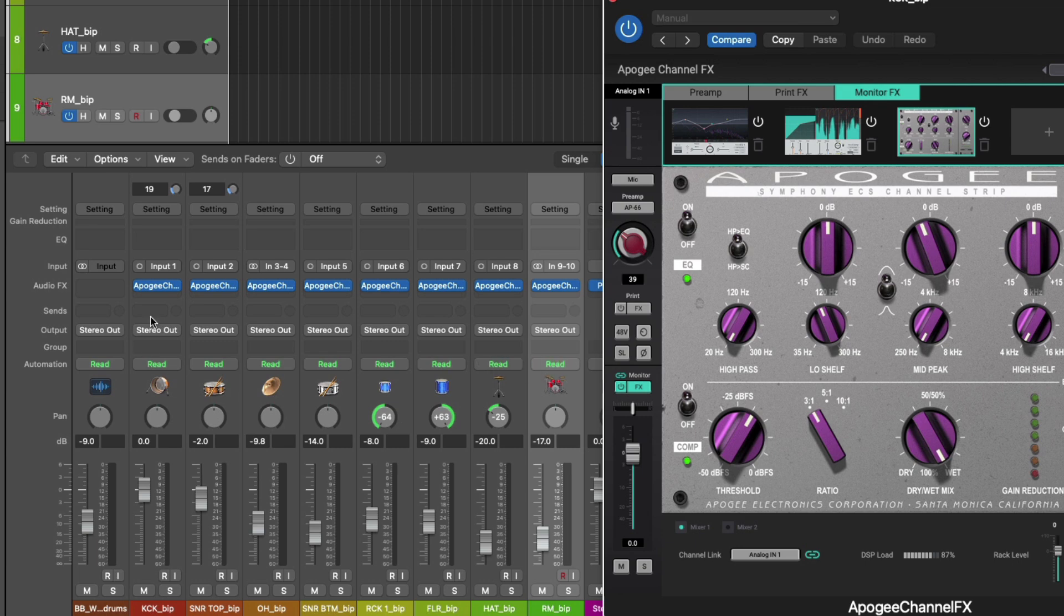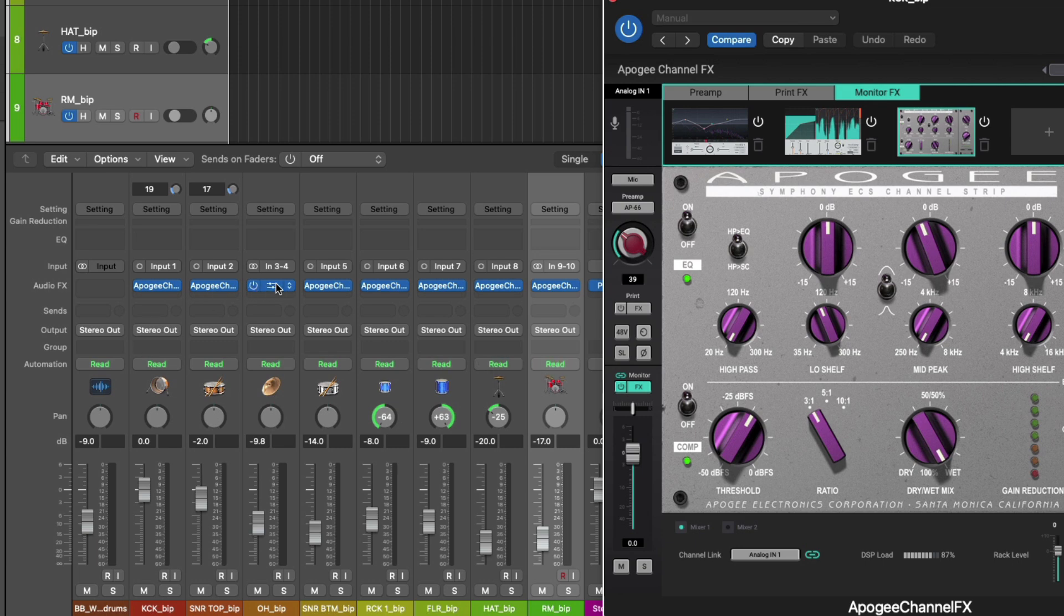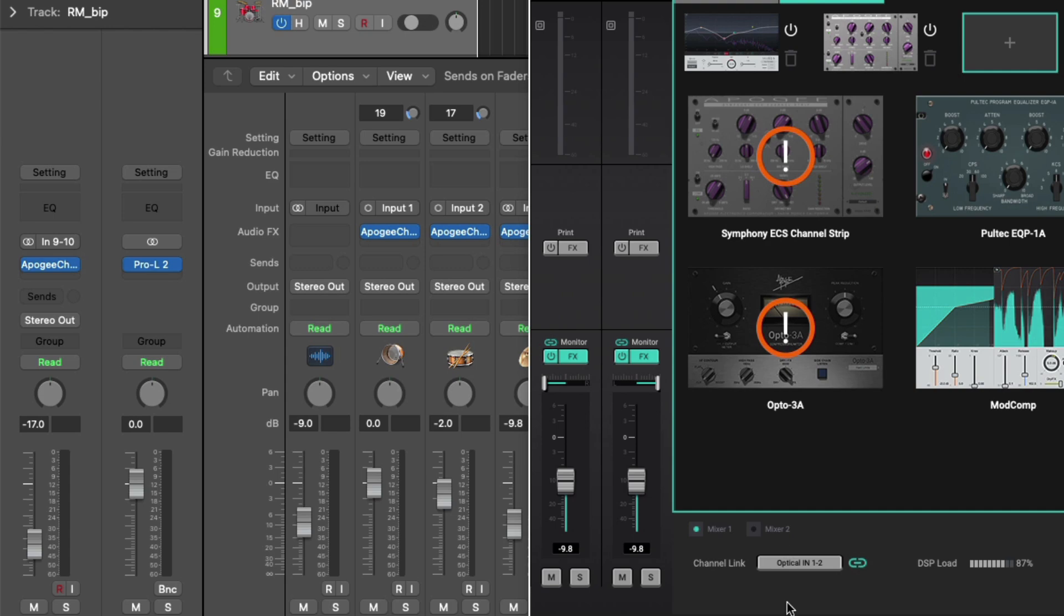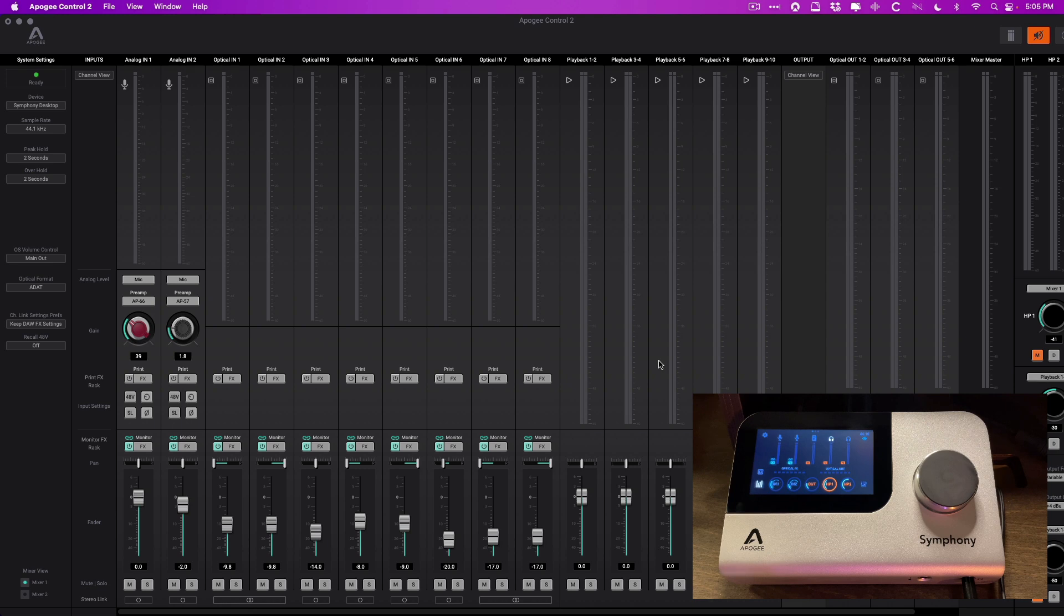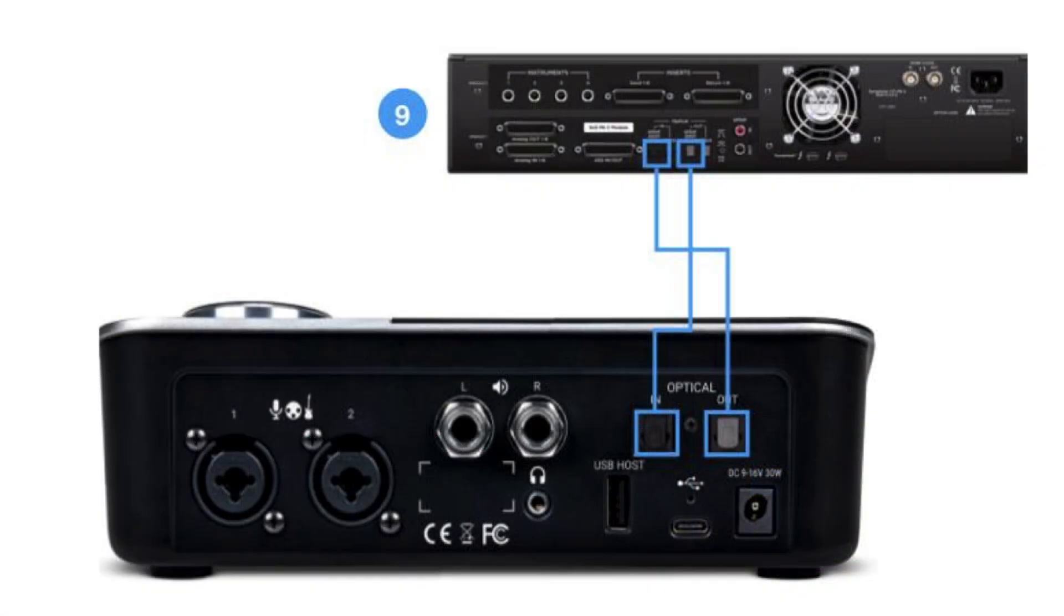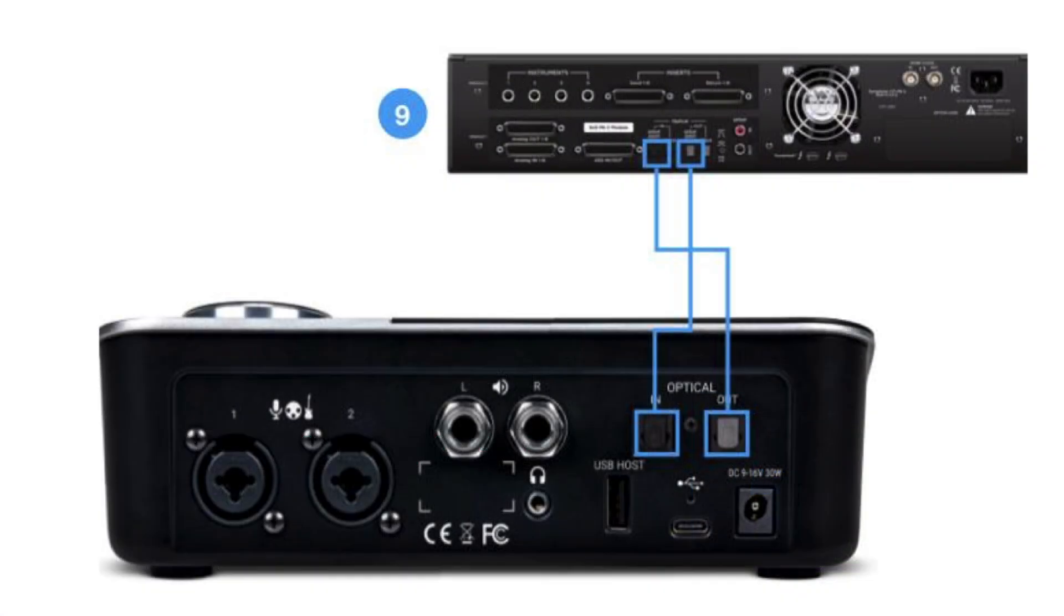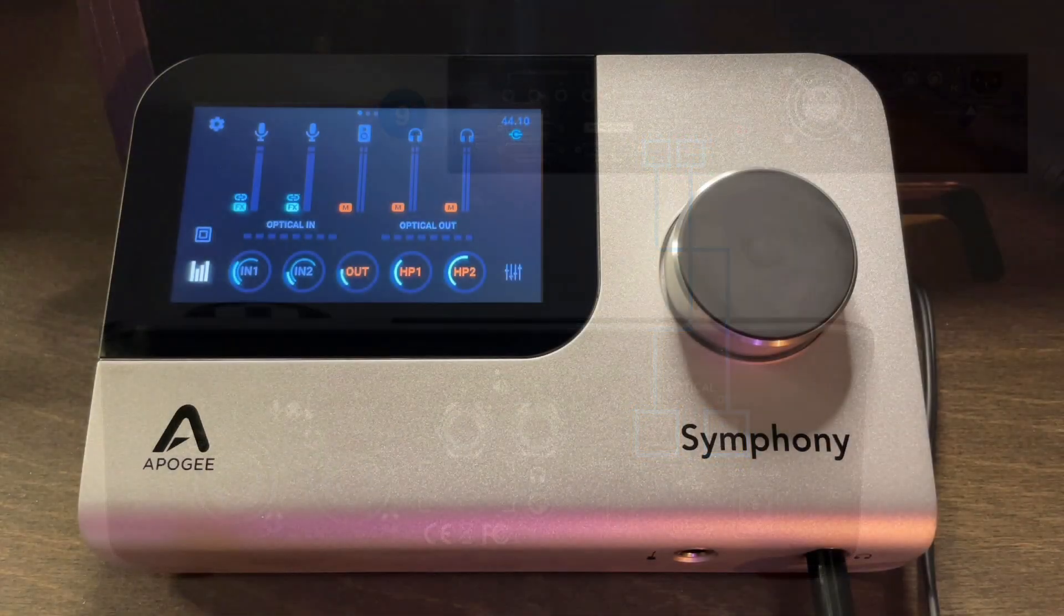So for the overheads, that would be optical 1 and 2. How do you get set up with a secondary interface with the Symphony desktop? It is so easy. One of the great things about the Symphony desktop is that unlike most interfaces, you don't have to set the Symphony desktop's clock from the internal clock to an external clock, which would be our secondary interface connected via the optical port. Thanks to the transparent clock conversion, you can just leave both interfaces set to their internal clocks and the Symphony desktop will take care of everything.